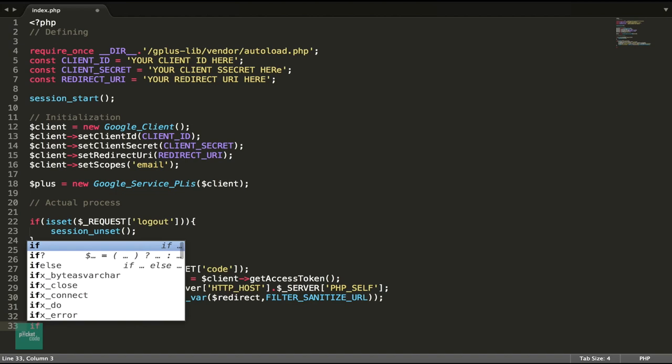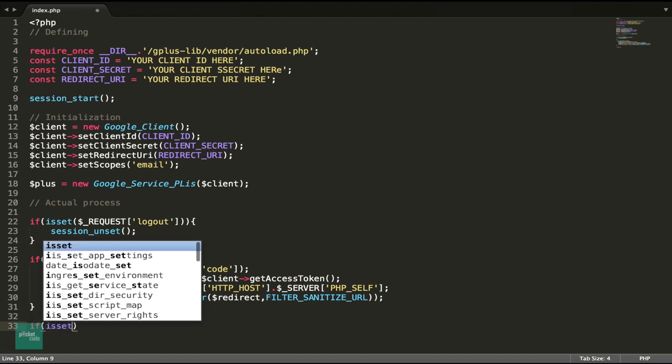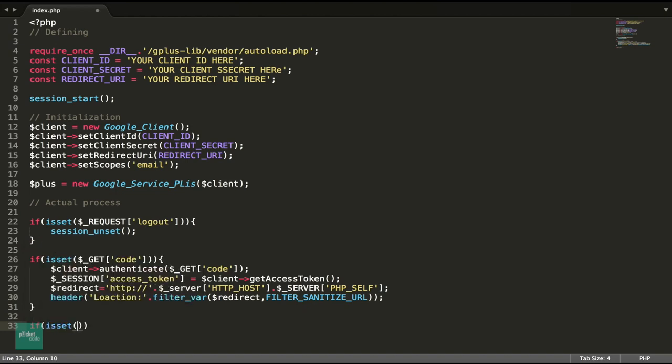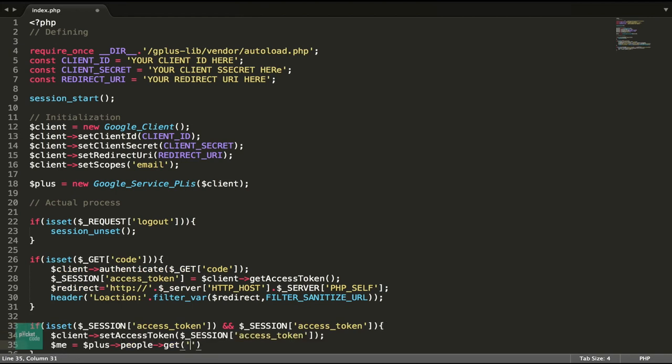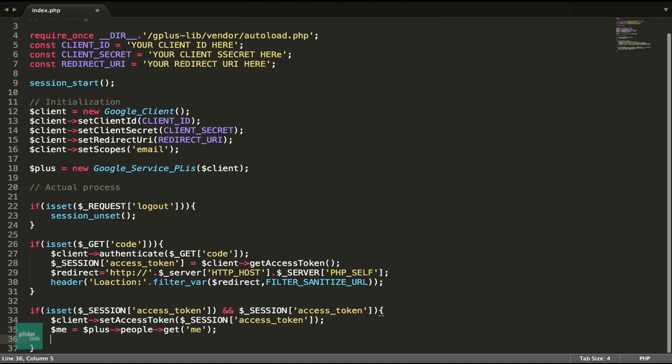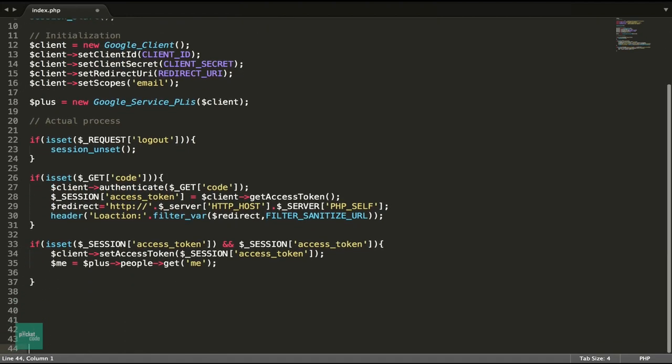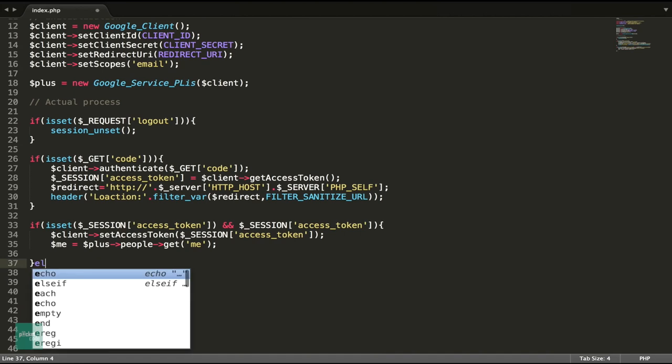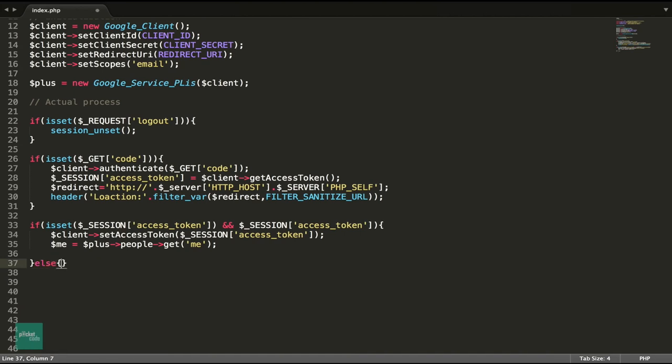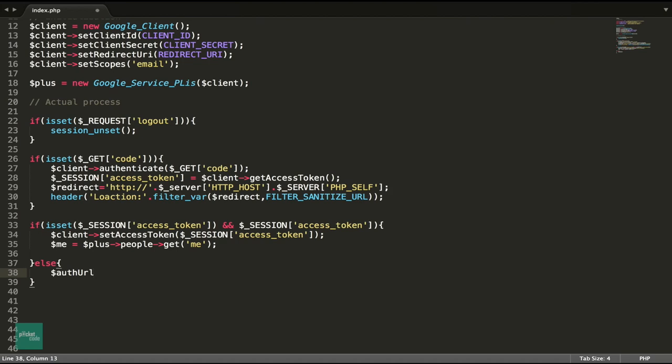Then the last step is step 3. Check if the session has a session token. If yes, then retrieve the data from the Google plus object which we have created in the beginning. Else, just get the login URL and store it in a variable auth URL.